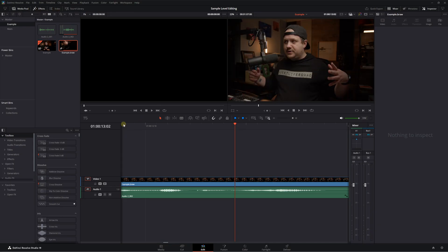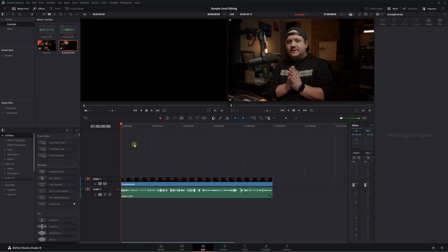Let's look at an example. I'm going to show you exactly how I would do this from start to finish — identifying the sounds to use sample level editing on, and then actually fixing something using sample level editing. Let's go back to the edit page and listen to this one more time. We're going to stop every time we hear something that needs to be cleaned up, and then we'll go and fix it.